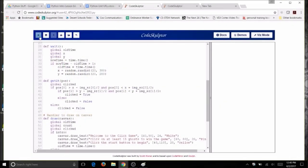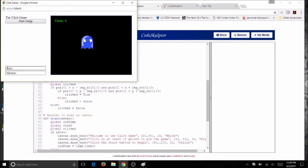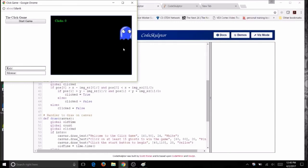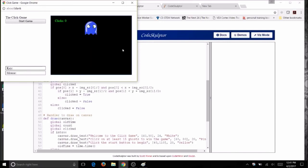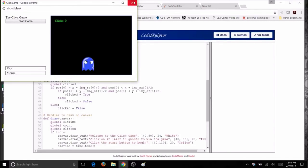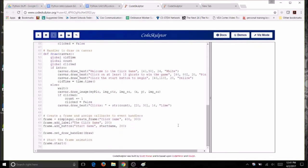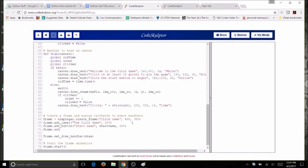Run your code — you shouldn't have any errors, but you may notice nothing happens even when you click on a ghost. There's still one more thing to do. Just like you add a button to the frame when you want a button clicked, you must add something for a mouse click. This line of code goes at the bottom with the other frame commands. We'll add frame.set_mouse_click_handler and link it to our get_it function.